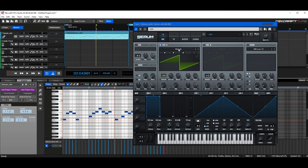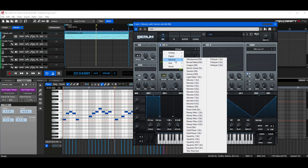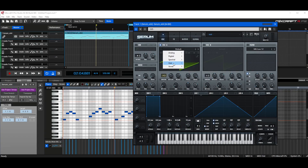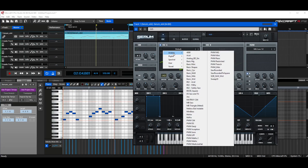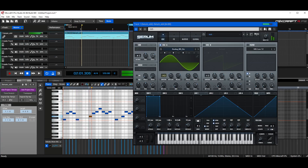Let's go ahead and change this sound by clicking Default, and then dropping down here to analog, digital, spectral, or vowel. Let's go to analog. A really basic, smooth sound oscillator is Analog BD Sine. You can see it makes the curve really smooth. If you play this now, you can hear it's much smoother and nicer.